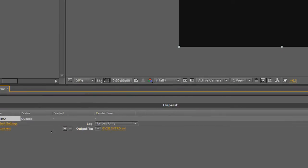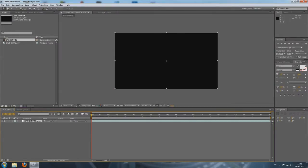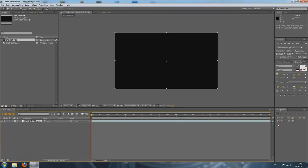Before I show you my render settings, I'm going to show you something important. Go back to your composition. As you can see, there's this little work area space here — you can select certain parts of your video. When you render something, you want to make sure that this is completely over your composition, because otherwise it will just render the part of your video you selected. And we don't want that, so just make sure it's completely over your composition.